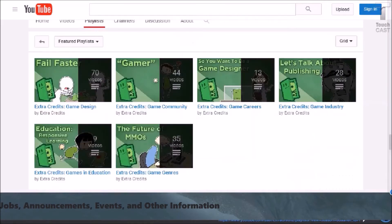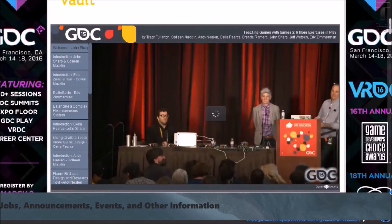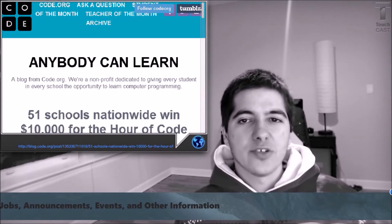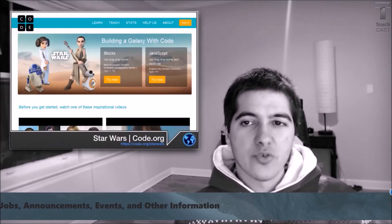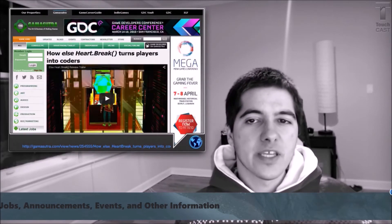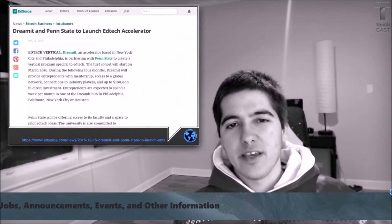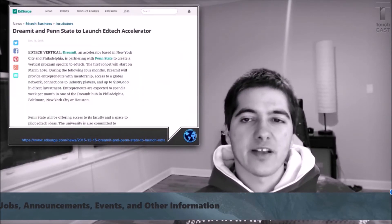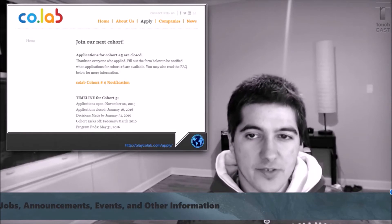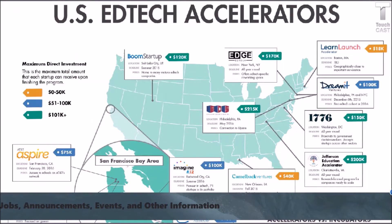Extra Credits has some great introductory videos about game design and the game industry, plus a look at where your console came from. There's also a video on the GDC website on a presentation on teaching game design with games. Congratulations to the 51 schools that won $10,000 for hosting Hour of Code events. Code.org is now teaching code with Star Wars characters. You can also learn coding with the indie game Else Heart.Break(). Dreamit and Penn State University just announced they're going to launch an EdTech Accelerator. The Games and Learning Accelerator CoLab just announced applications are open for its fifth cohort.